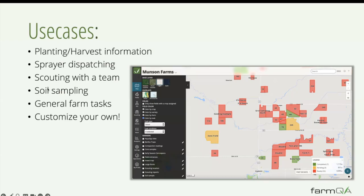We also have spray dispatching, so when an agronomist writes a recommendation, that recommendation can get pushed out to a user who may be a custom applicator or directly to the grower who does their own spraying. We'll talk through how this can be used for scouting with a team — that's more around dispatching of scouts. A key difference there is we also have review tasks, meaning that as a junior scout, if you submit a report, it can be automatically pushed to a head agronomist to review before it gets out to the growers.